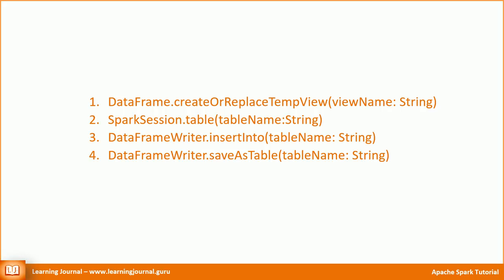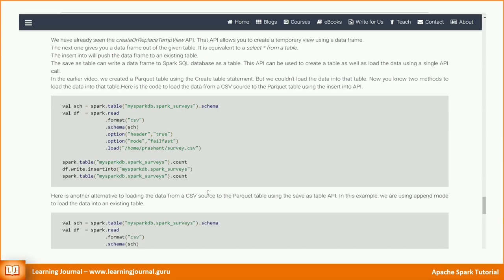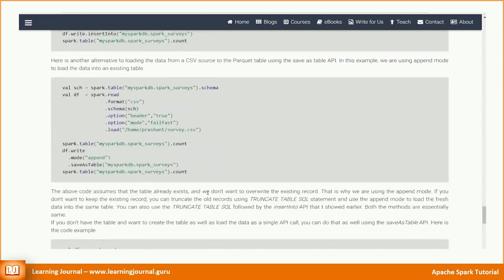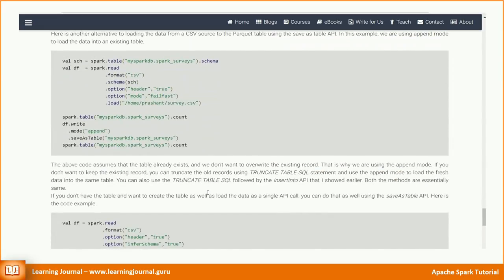In the earlier video, we created a parquet table using the create table statement. But we couldn't load the data into that table. Now you know two methods to load the data into that table. Here is the code to load the data from a CSV source to a parquet table using the insert into API. Here is another alternative to loading the data from a CSV source to a parquet table using the save as table API.